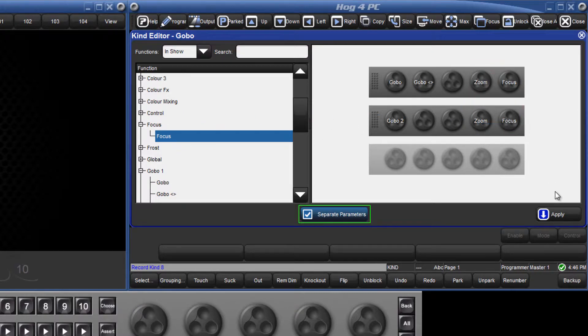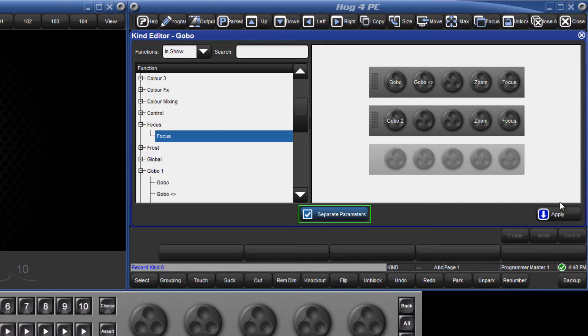When the separate parameters option is deselected, this will mean that when just one parameter is touched, the current value of all the parameters in that kind will be drawn into the programmer.